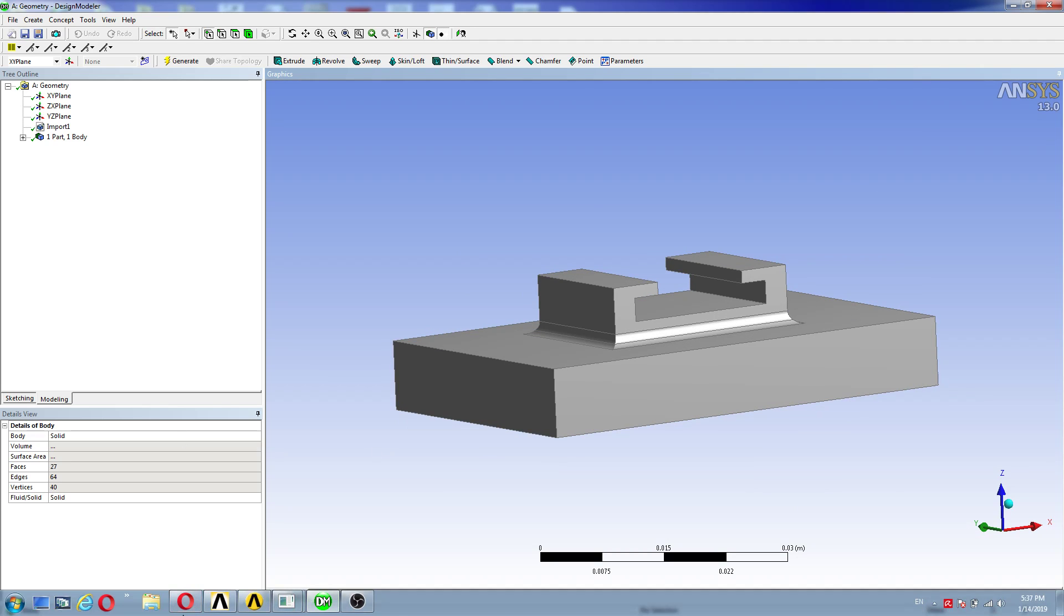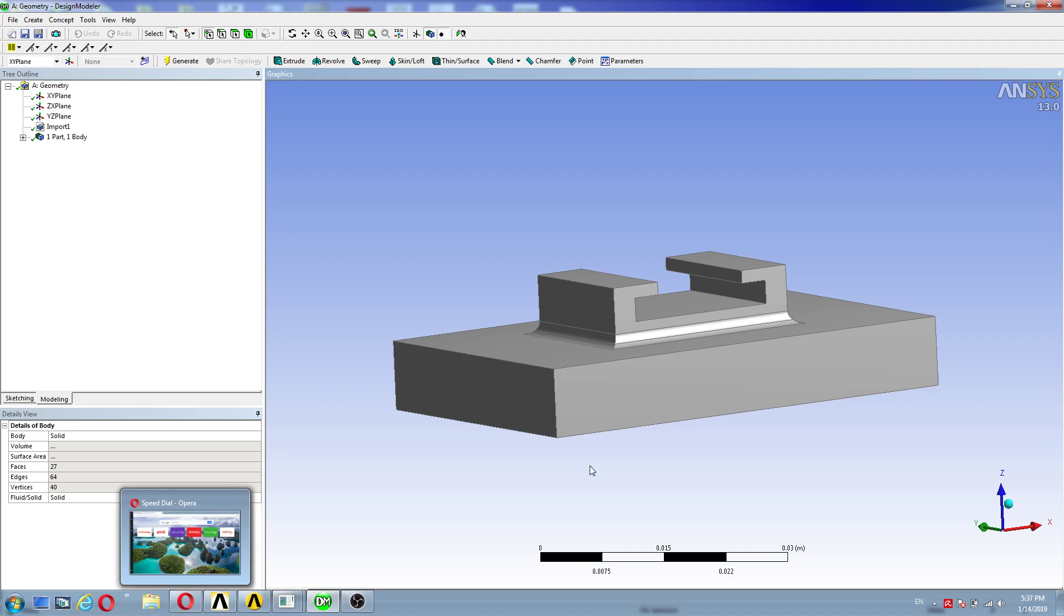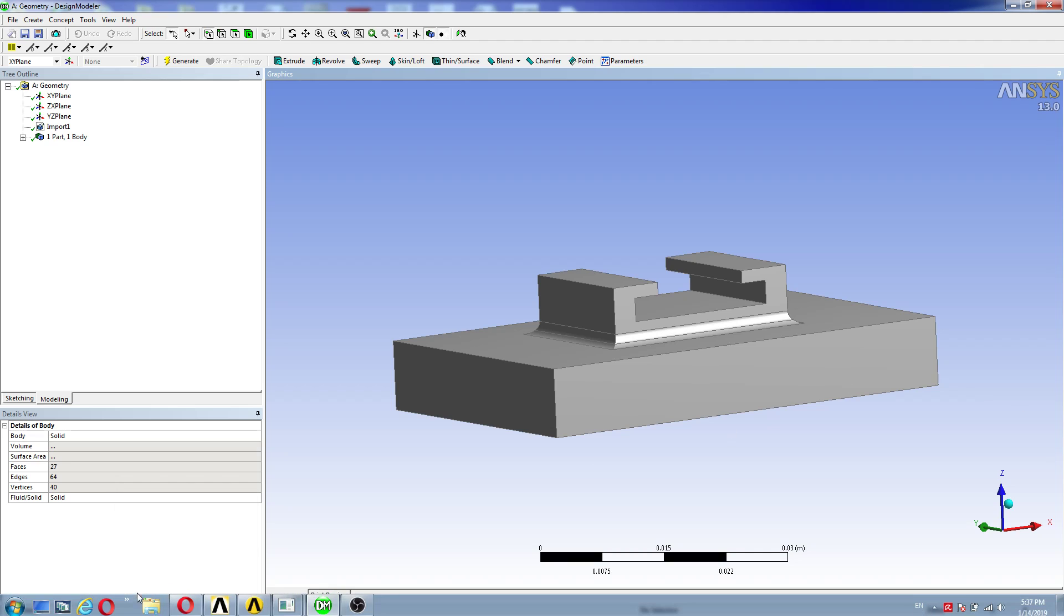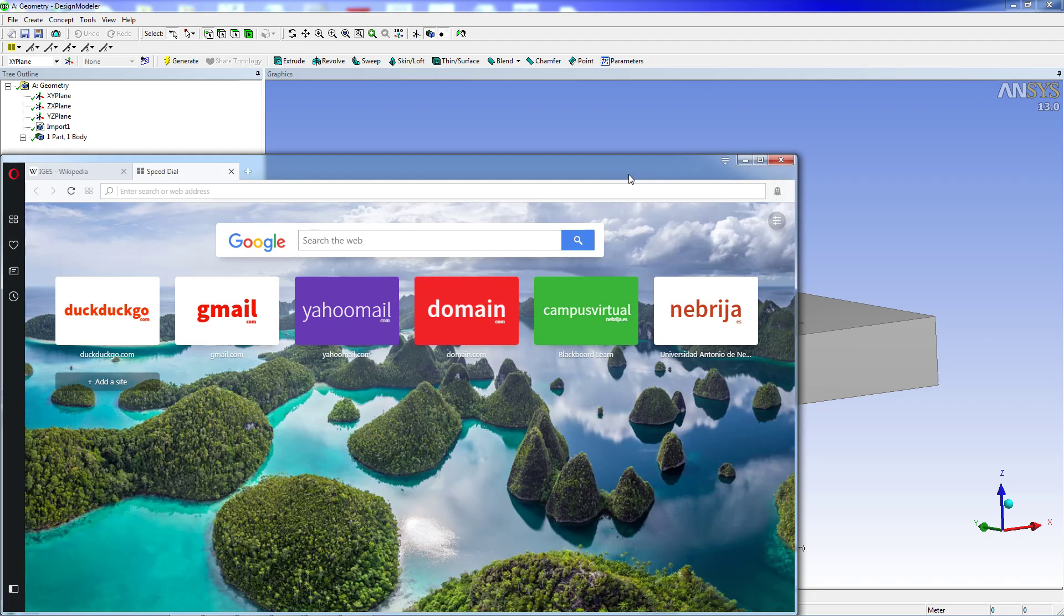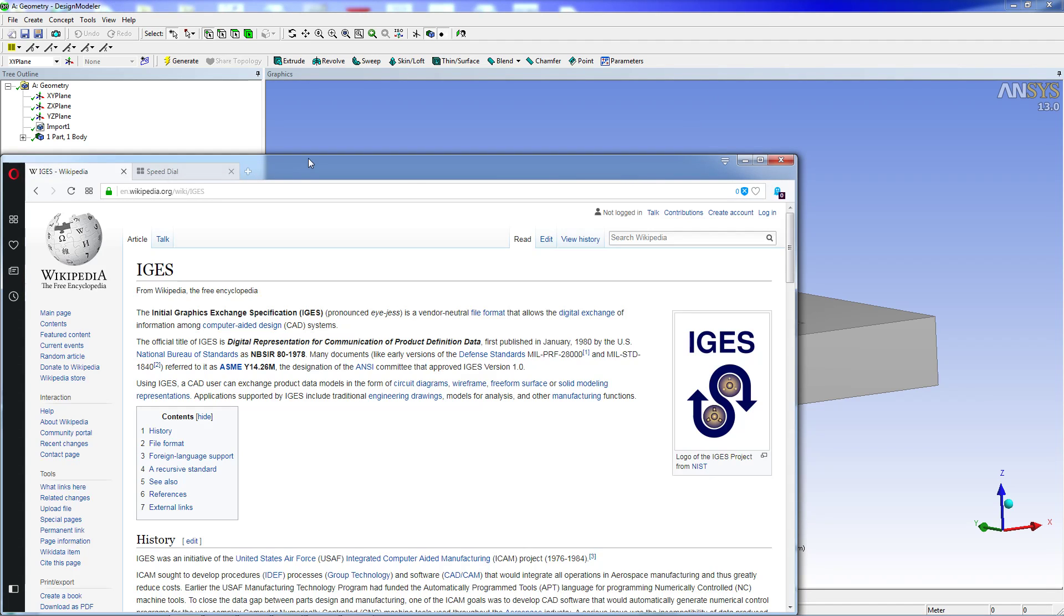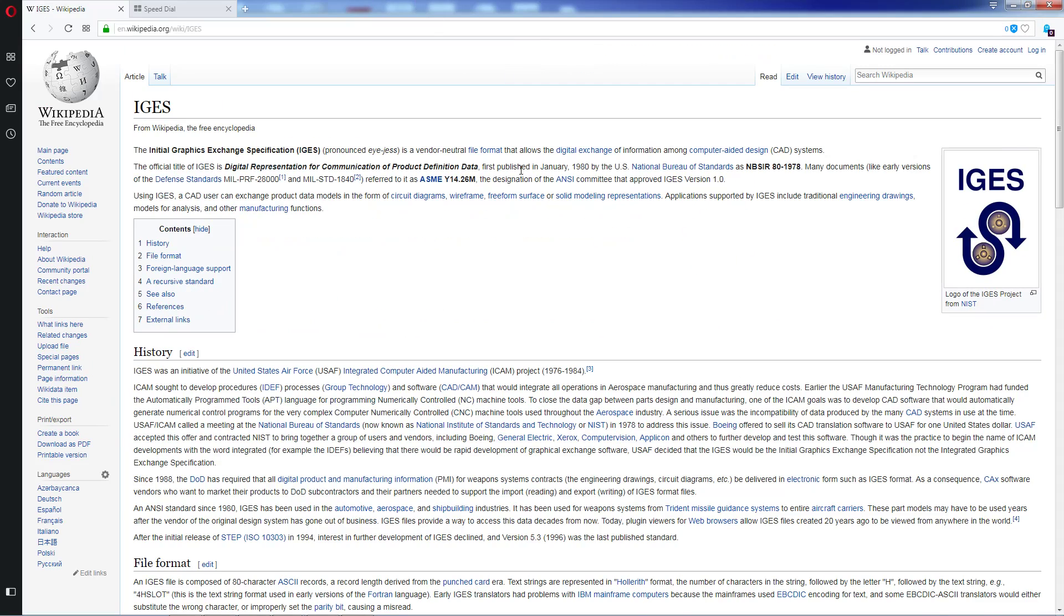And before we talk about the IGES files, we're going to show you what they are and talk a little bit about them. So the IGES files are Initial Graphics Exchange Specification files.